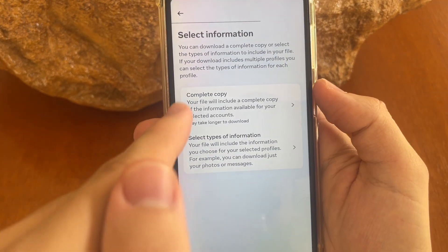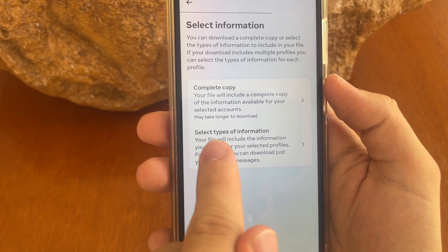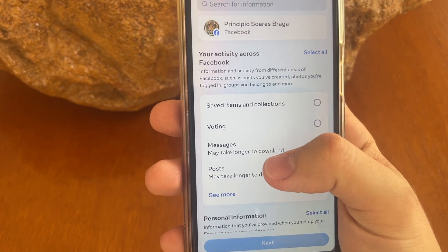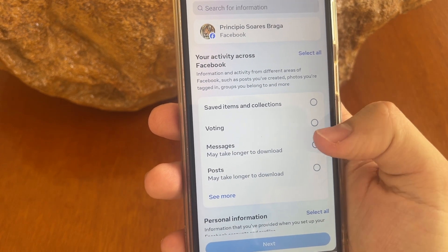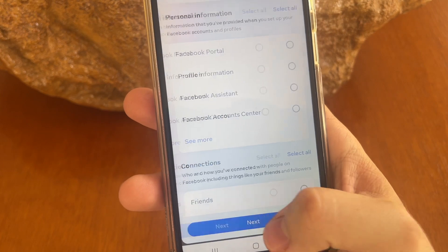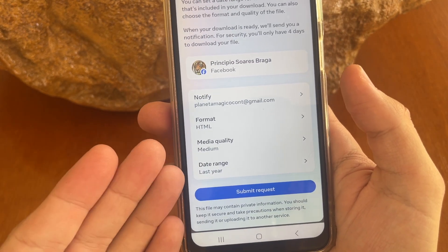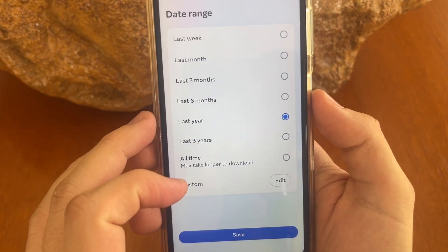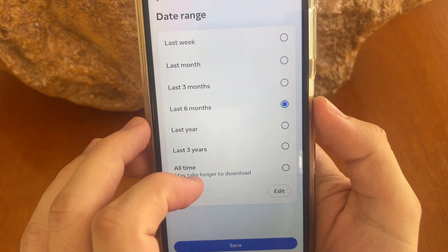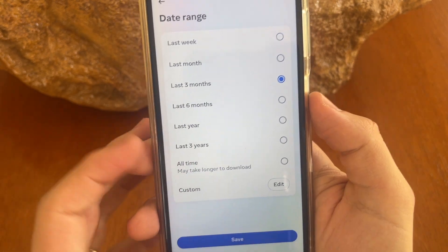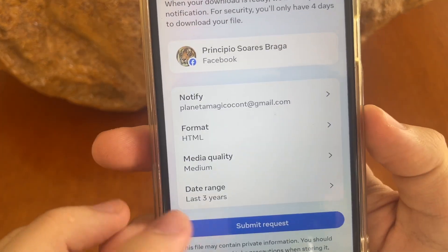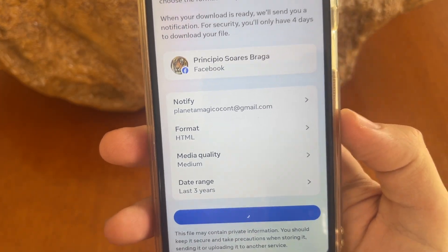After that, click on Select Types of Information. Tap right here, wait a couple of seconds, and then tap on Messengers — it may take a little longer to download. Tap Next. After that, you can select the date range — tap right here and select your data range: last three years, last six months, or last three months. I'll select last three years, then tap Save.